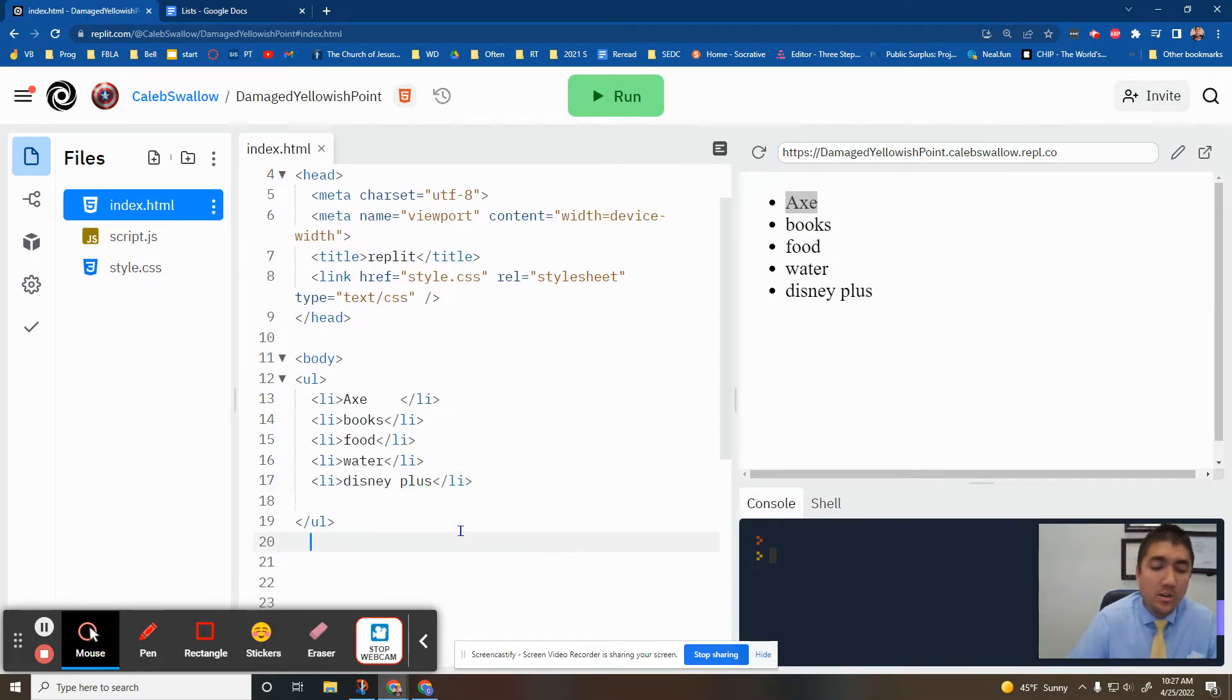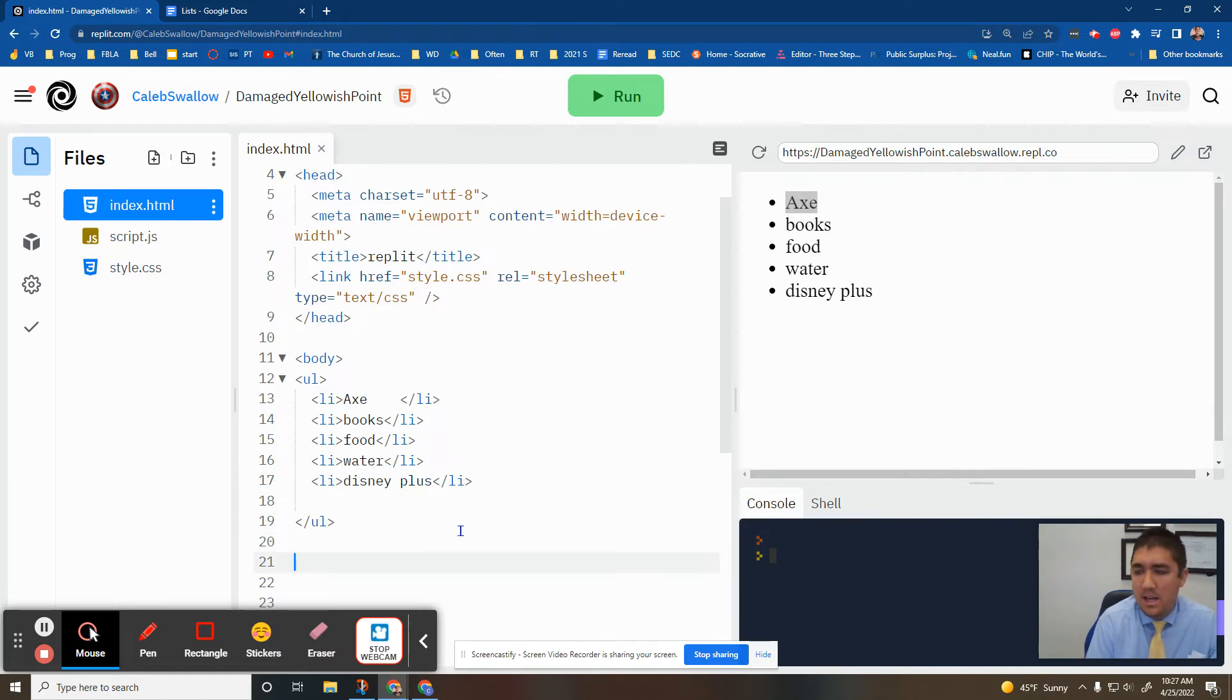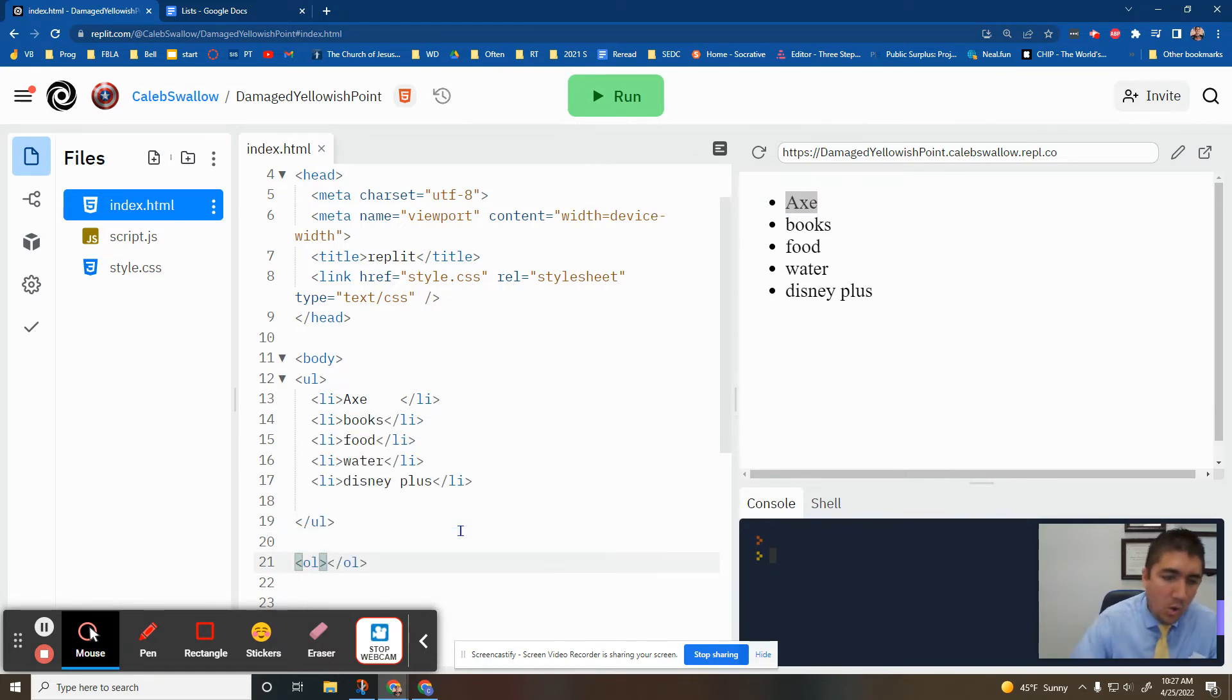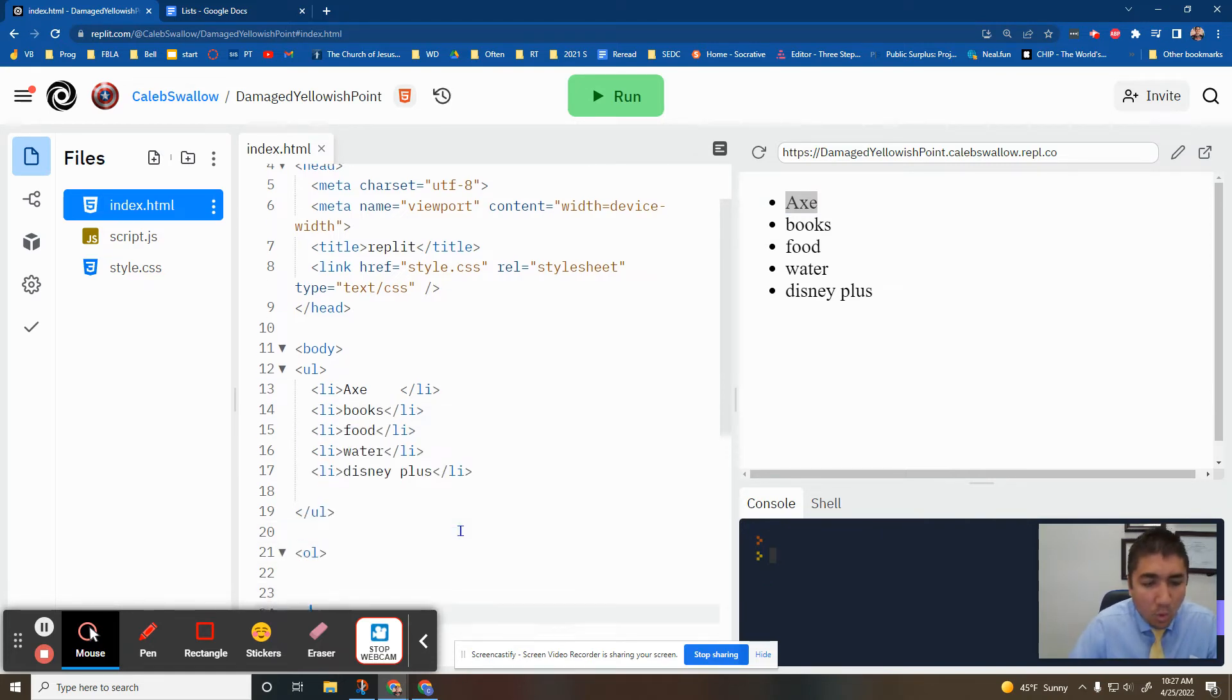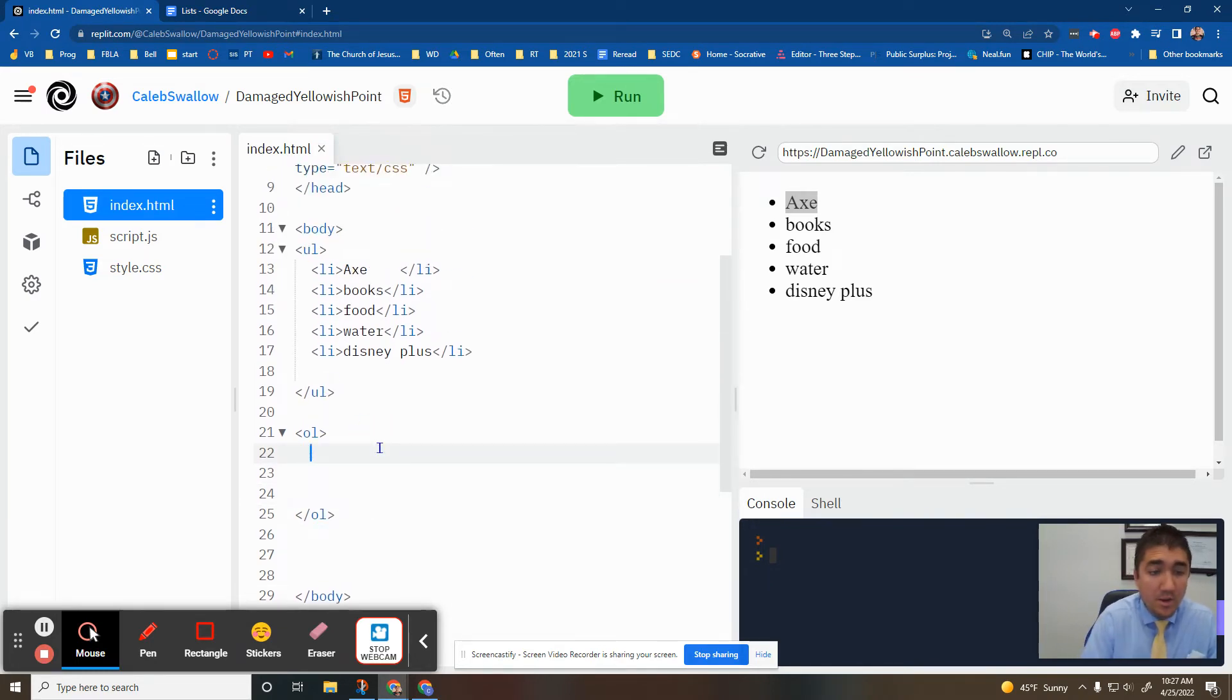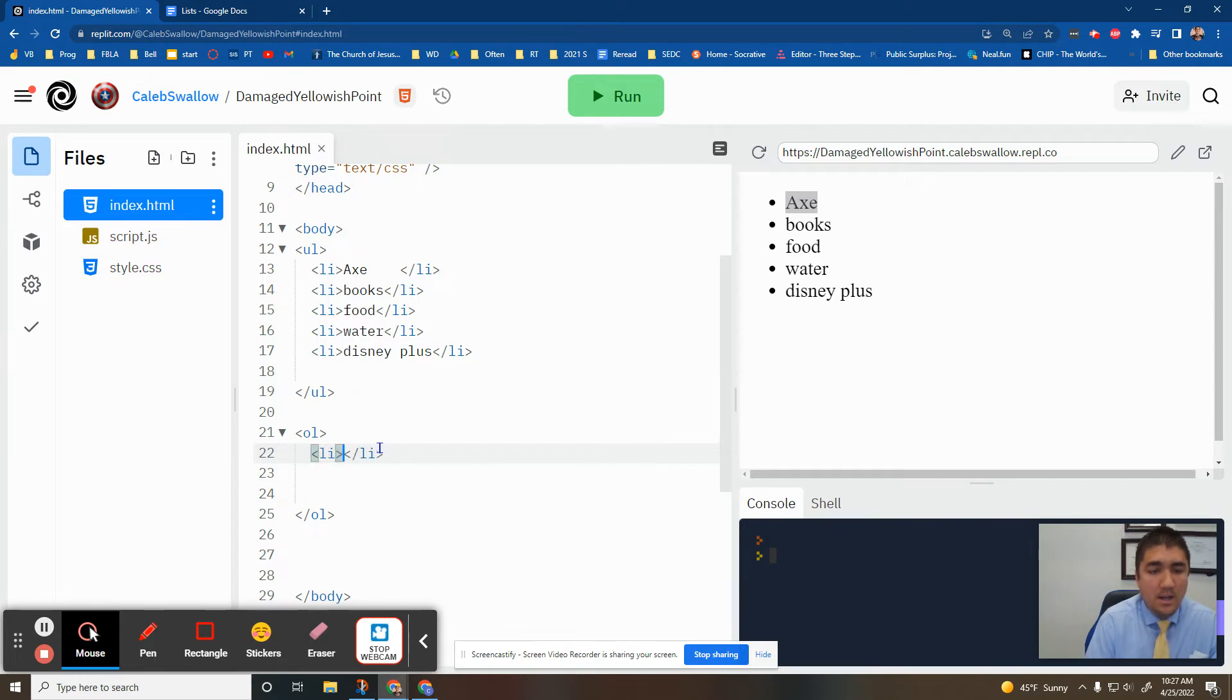The next one we're going to do is an ordered list. And that is an OL. O would be for ordered list. U is unordered. But then you do this the same way. LI.